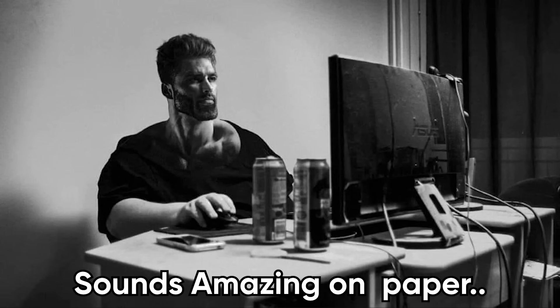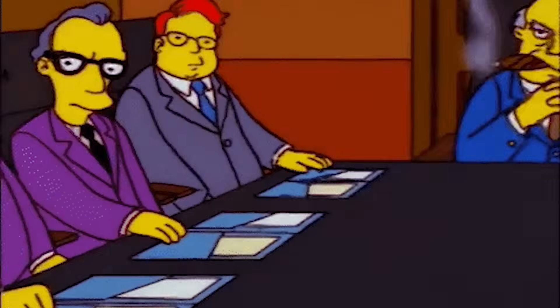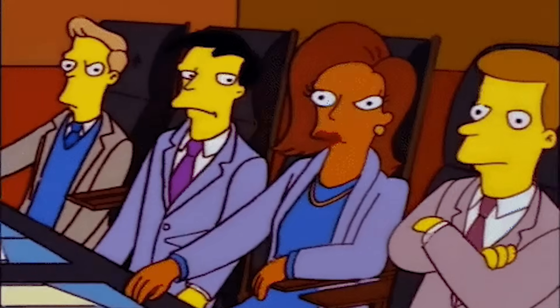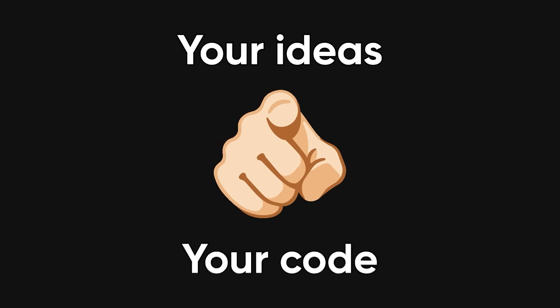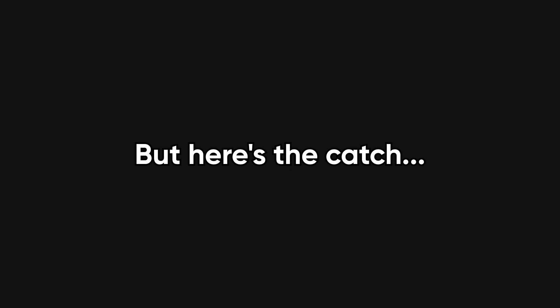Being a solo developer sounds amazing on paper. No meetings, no managers breathing down your neck, no endless Slack messages asking if you've seen the latest update. It's just you, your ideas, and your code. You get to call the shots, build what you want, and take all the credit.